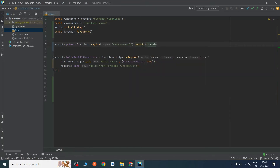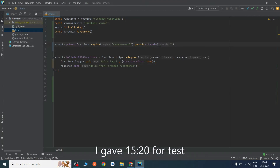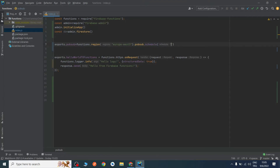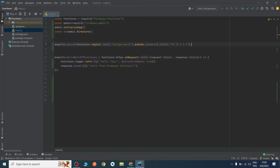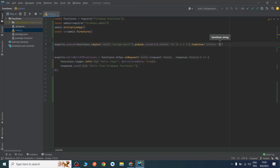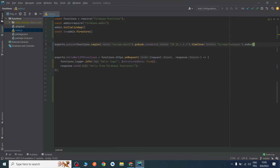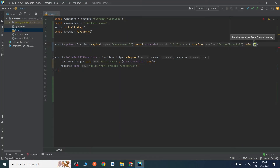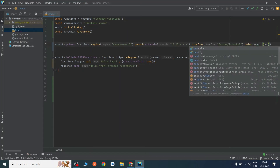We will create a Pub/Sub schedule and run our function at 20:13. I will define a specific time zone — I live in Istanbul so I will give my time zone as Europe/Istanbul.